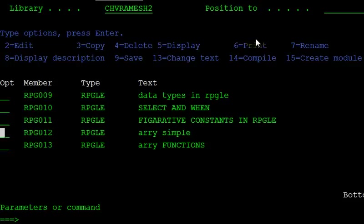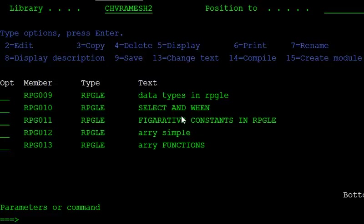In this lesson we discuss the array functions. Using these functions we can find how many elements are in the array, the key position of a particular value, the sum of the array elements, and we can arrange the values in ascending and descending order. These are the operations we can do using array functions.